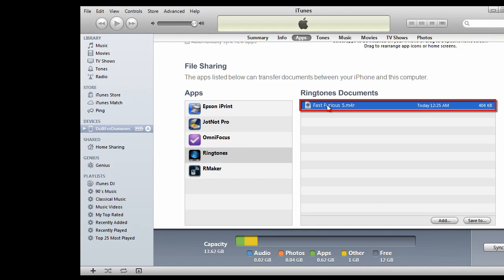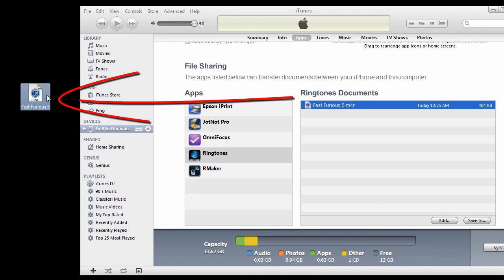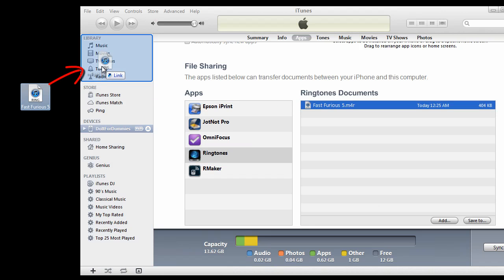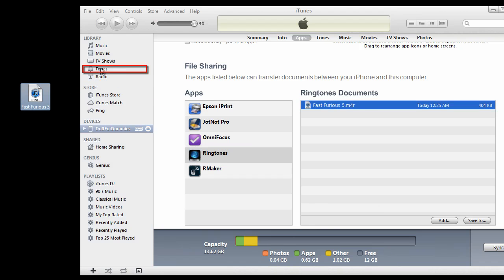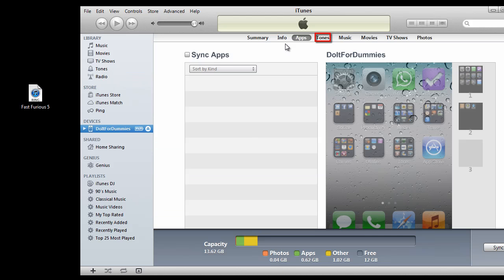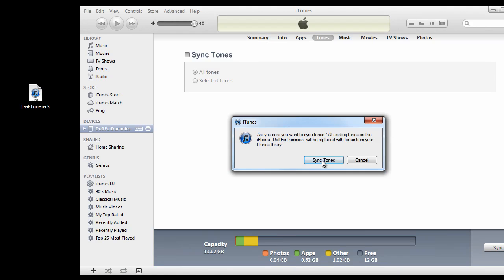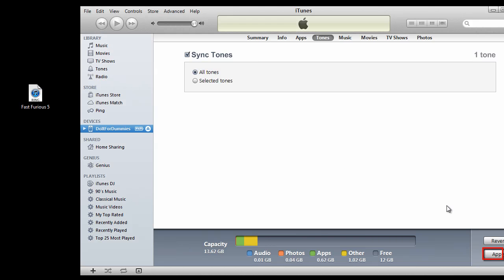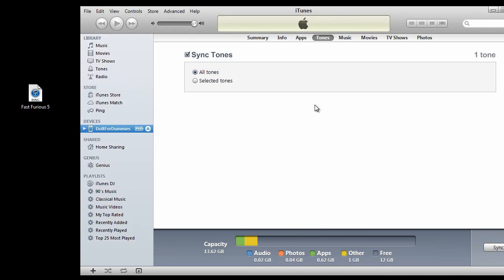Drag the downloaded ringtones onto your desktop first, then drag it into your iTunes library. Select the Tones folder and make sure the ringtone is successfully added to the library. Go back to your iPhone, select the Tones tab, check the Sync Tones checkbox, and click on Sync Tones. Then click Apply to sync the ringtone into your iPhone.